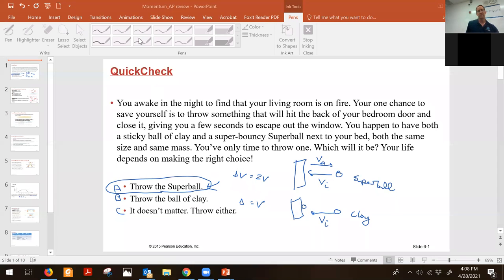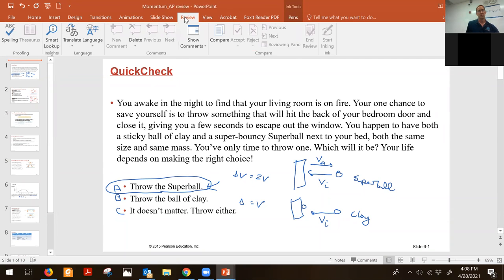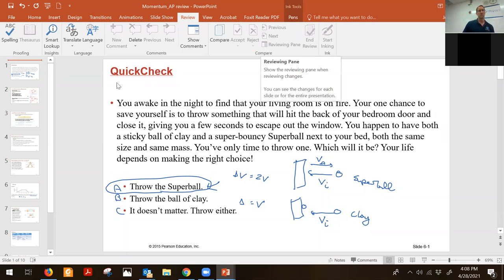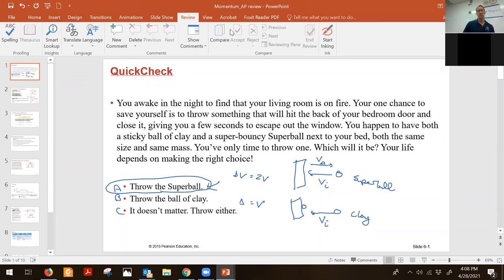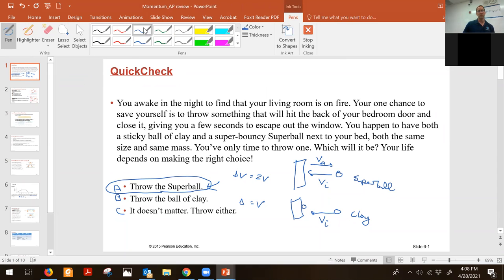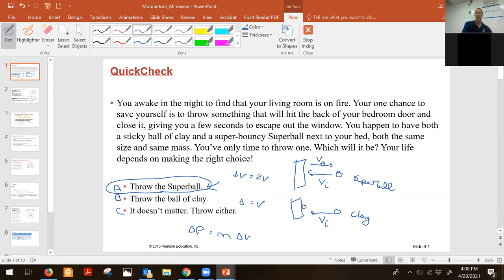So the change in momentum is equal to mass times the change in velocity. The fact that the Super Bowl has a change of velocity of 2V means you're going to get twice as much change in momentum, and that change in momentum is imparted on the door. So the more change in momentum to the door, the greater chance it has of closing.